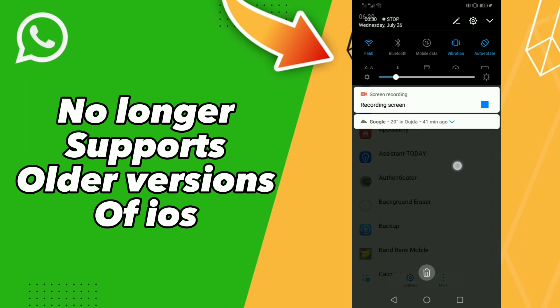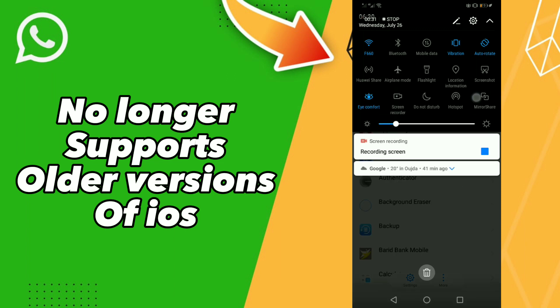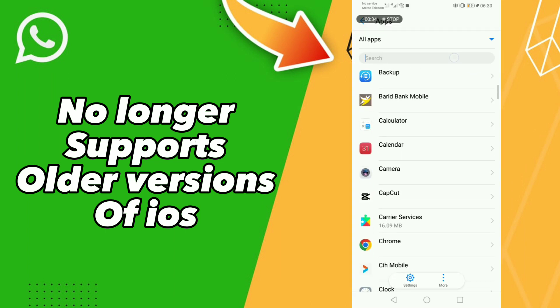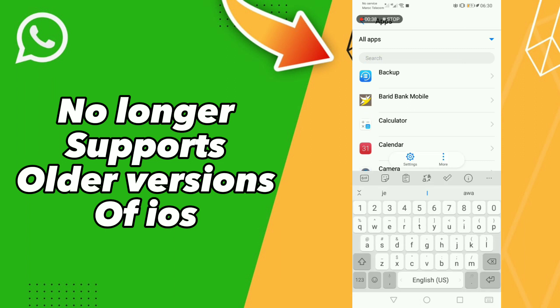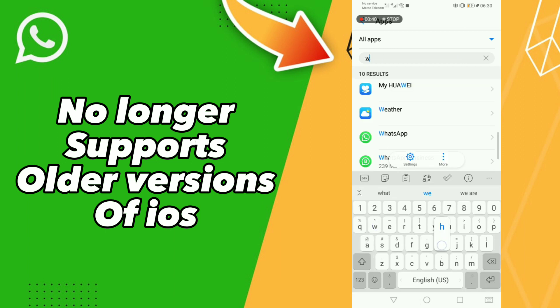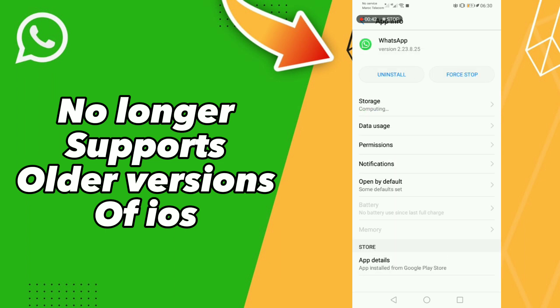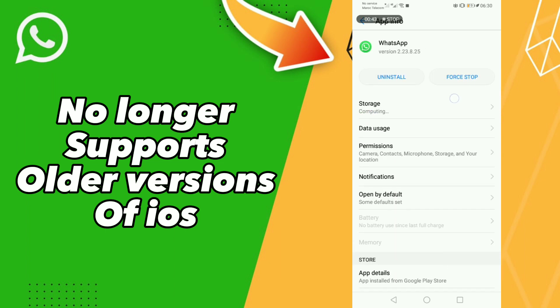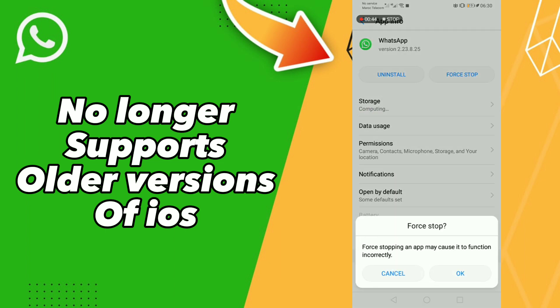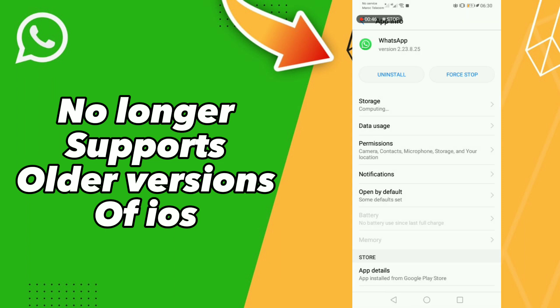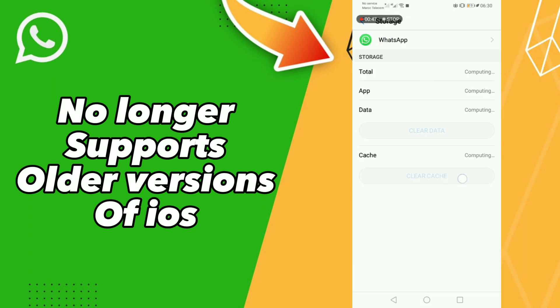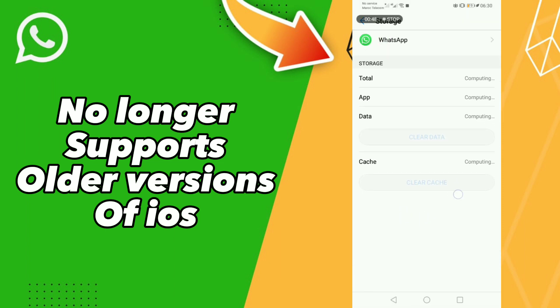Scroll down or click here and find WhatsApp. Go to Force Stop, click OK, click Force Stop and click OK. Then go to Storage and click Clear Cache.